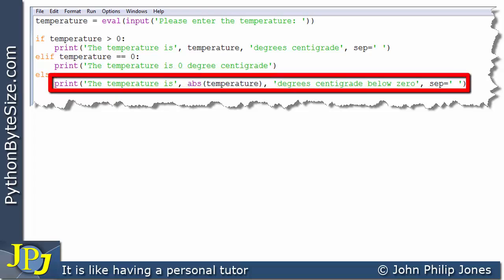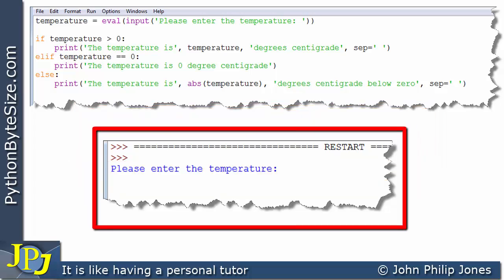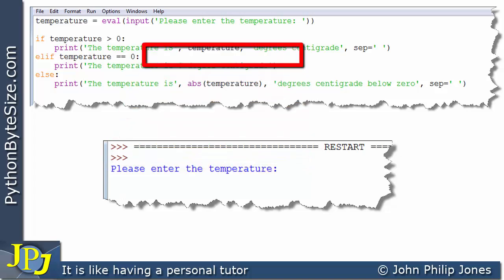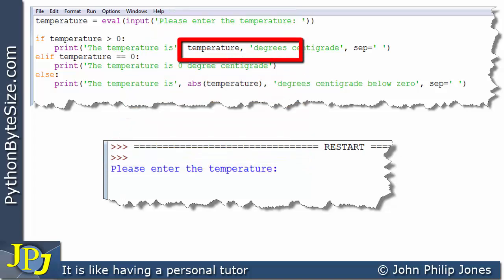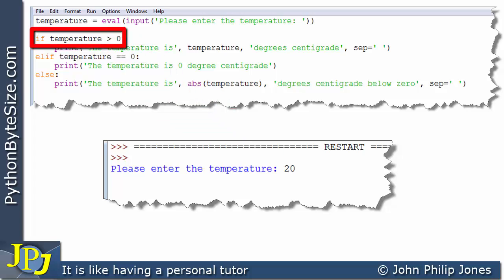I'm going to run through the program with some typical inputs that a user might enter. At runtime we can see it says 'please enter the temperature' — that's the user-friendly message from the first line. I'm going to enter 20 as you can see here. When we come to this line we're asking: is temperature greater than zero?